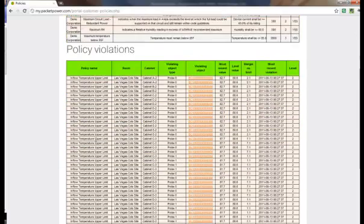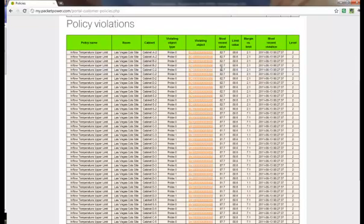In the policy violation area, you see the name of the policy, the location of the policy violation, the name of the monitoring device that reported the policy violation, the value of the reading of the monitoring device, the policy limit value, the difference to the limit value, and the date and time of the violation, as well as the level of severity that was assigned when the policy was defined.